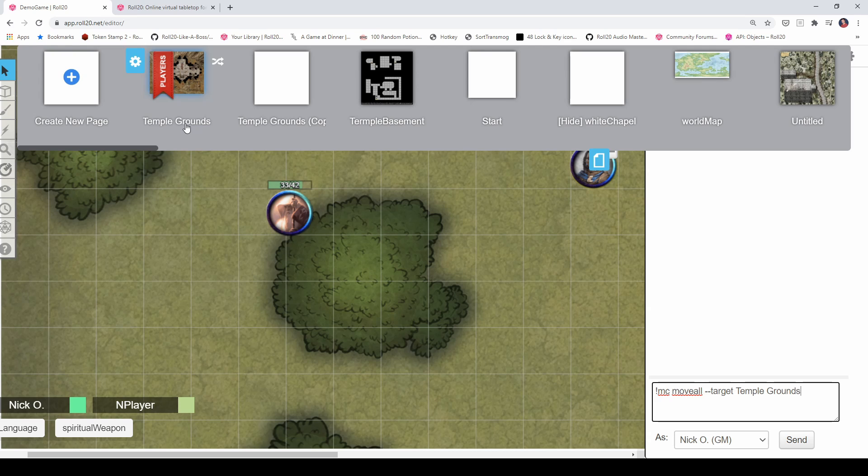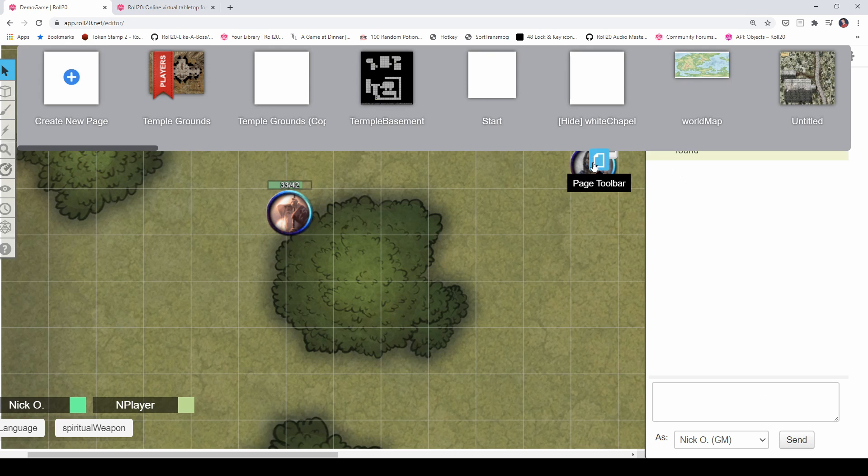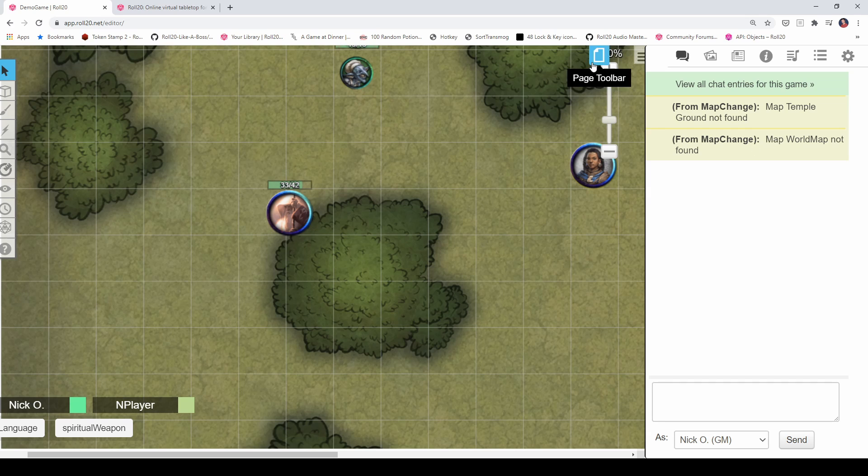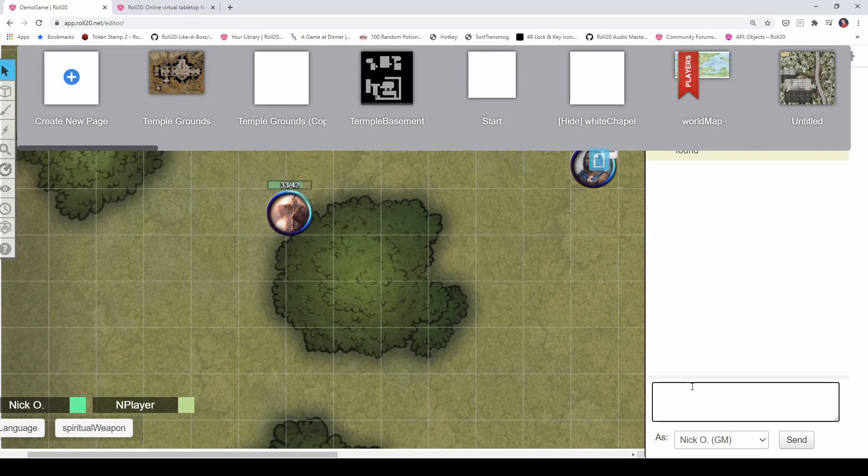So, the case matters and spacing matters. Let's say I want to move my players to the world map. Alright, so the world map is lowercase w, capital M. You can see that right there. I'm going to put it as capital W, capital M. And you see nothing happens. And in fact, there's a message from map change saying that world map not found. So, I need to change that to be world map. There we go. Now the player ribbon has been sent there.